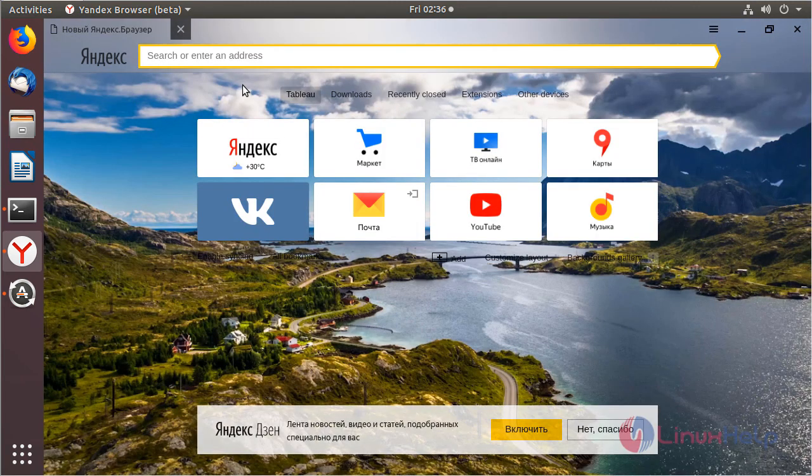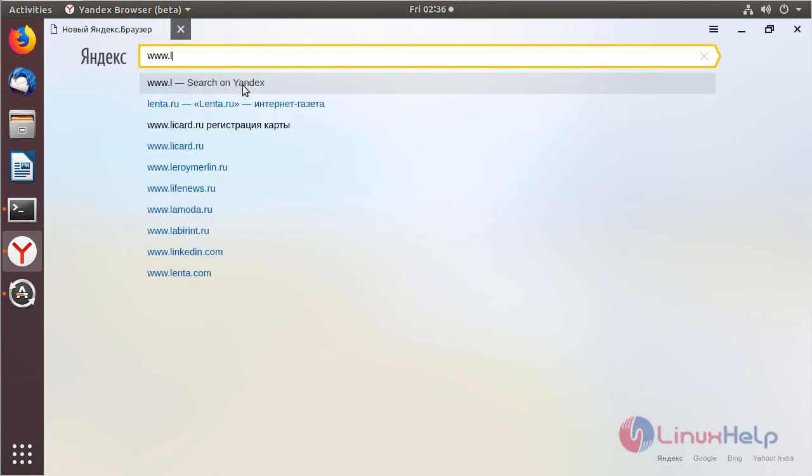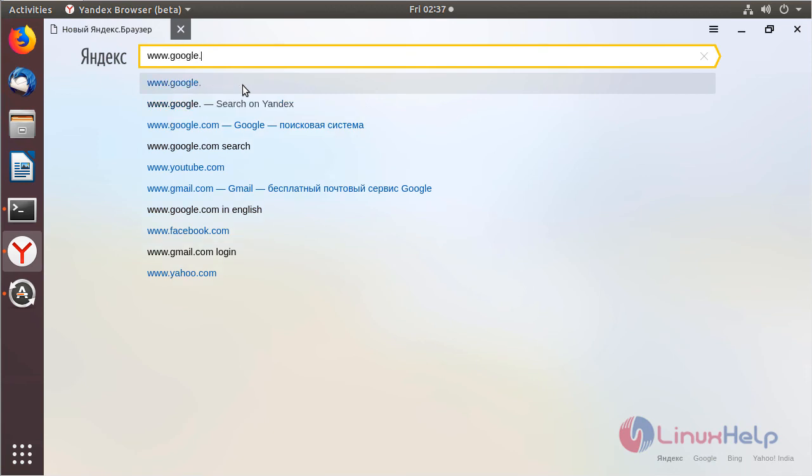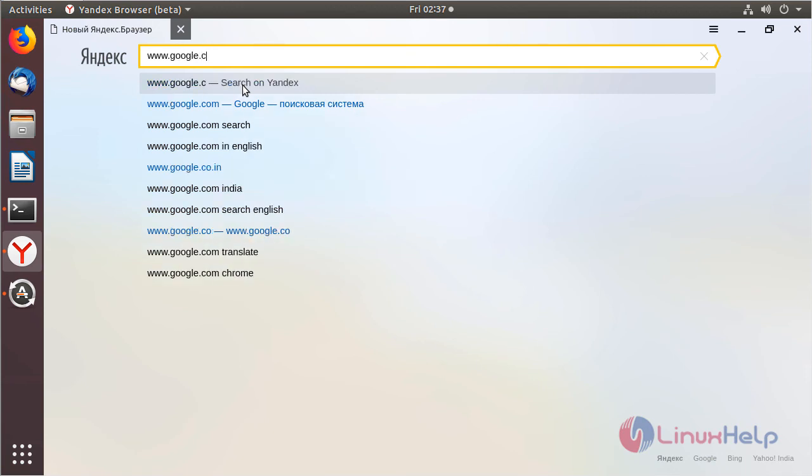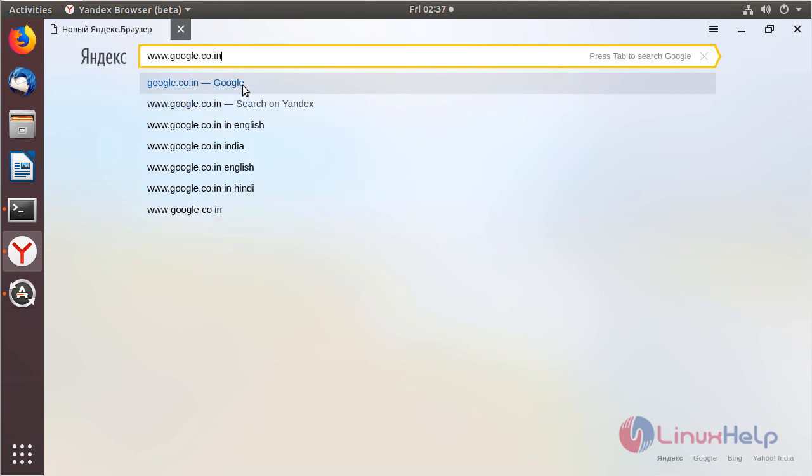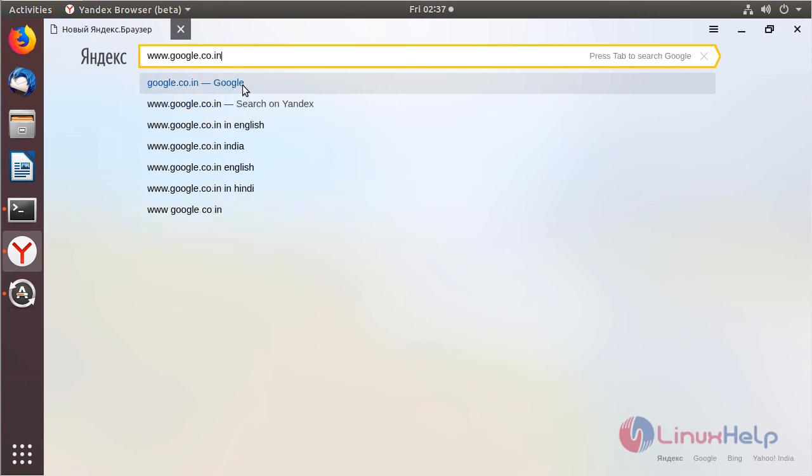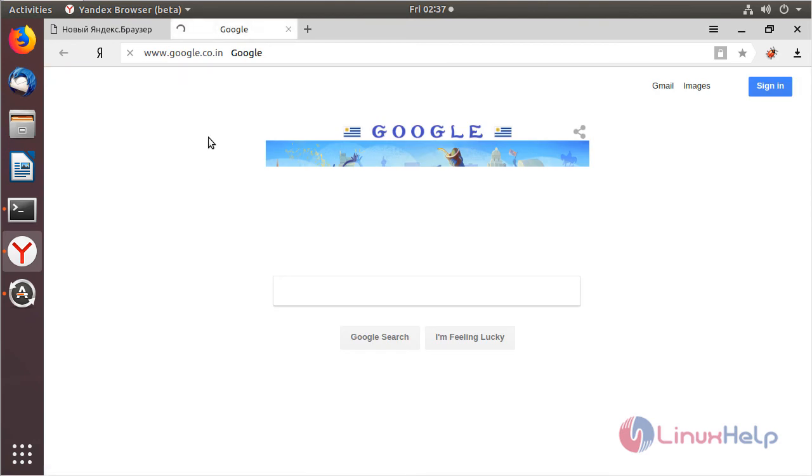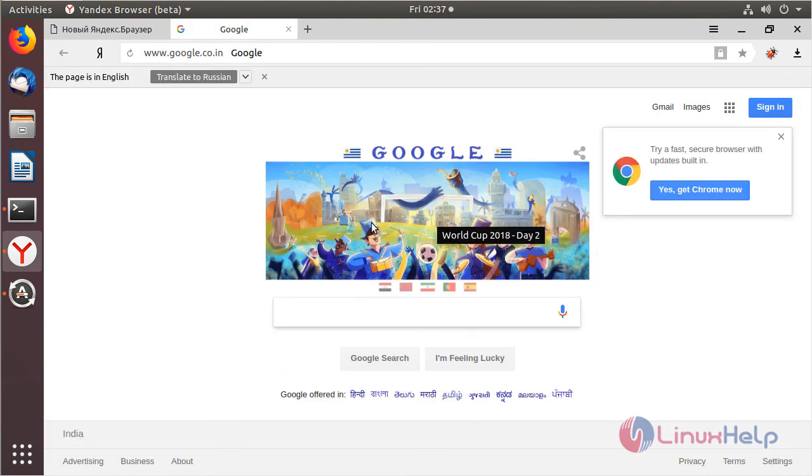Now we have to search Google. Then hit enter. The site is open now.